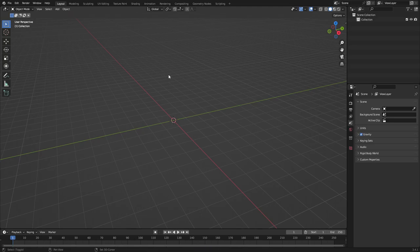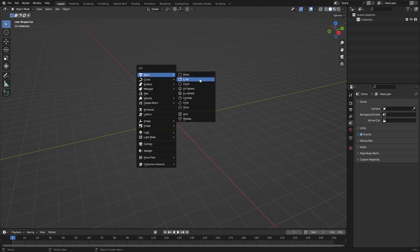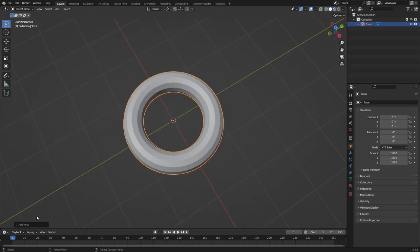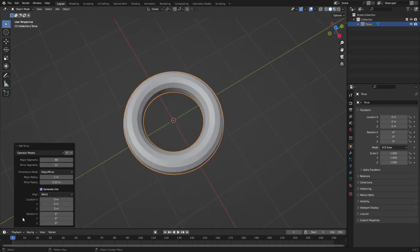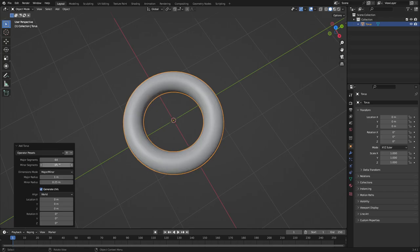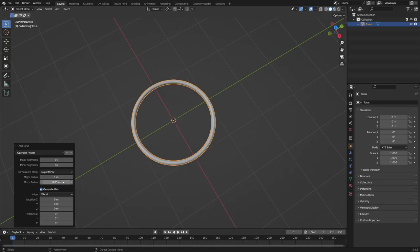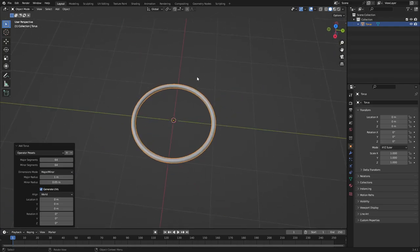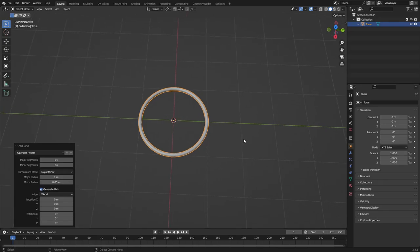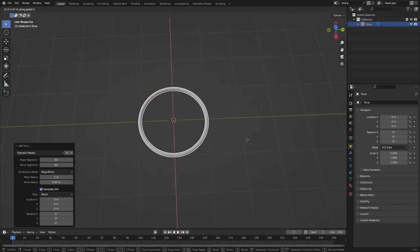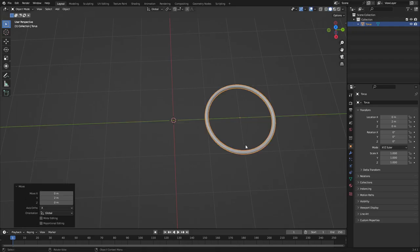Hit Shift+A and search for a torus. Open up the torus — not the star sign, just the circle. We're going to turn the major segments to 64 and the minor segments to 64, and turn the minor radius to 0.05 for a nice circular rim — kind of Harry Potter looking glasses. Hit G, G, Y and then about two.